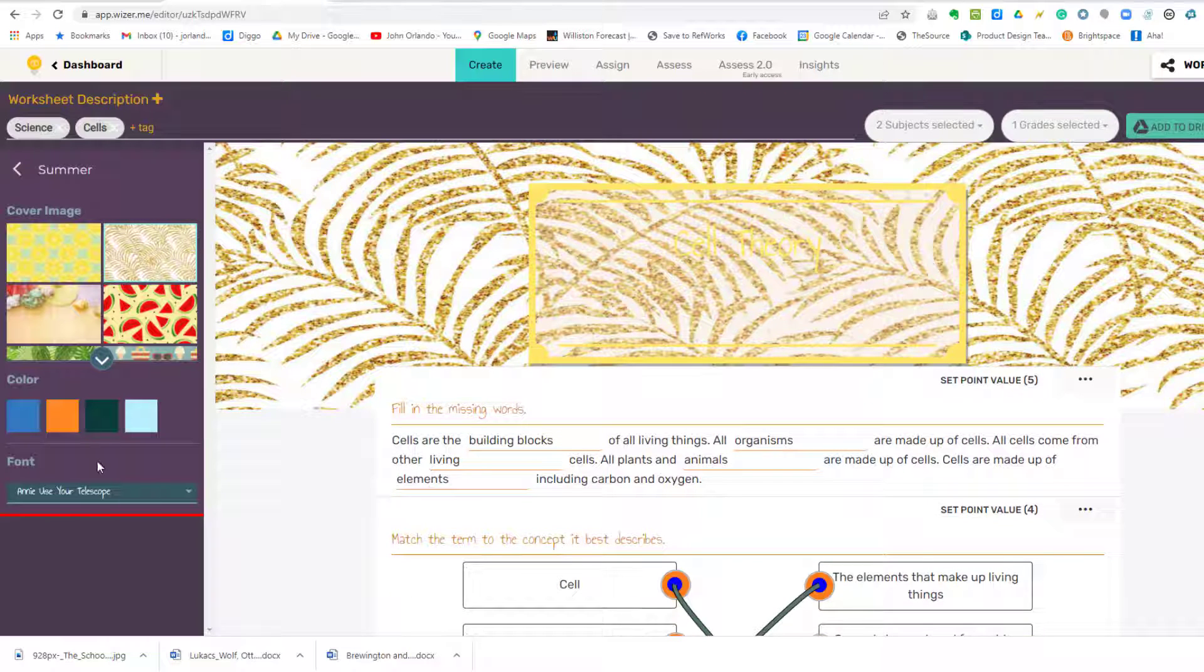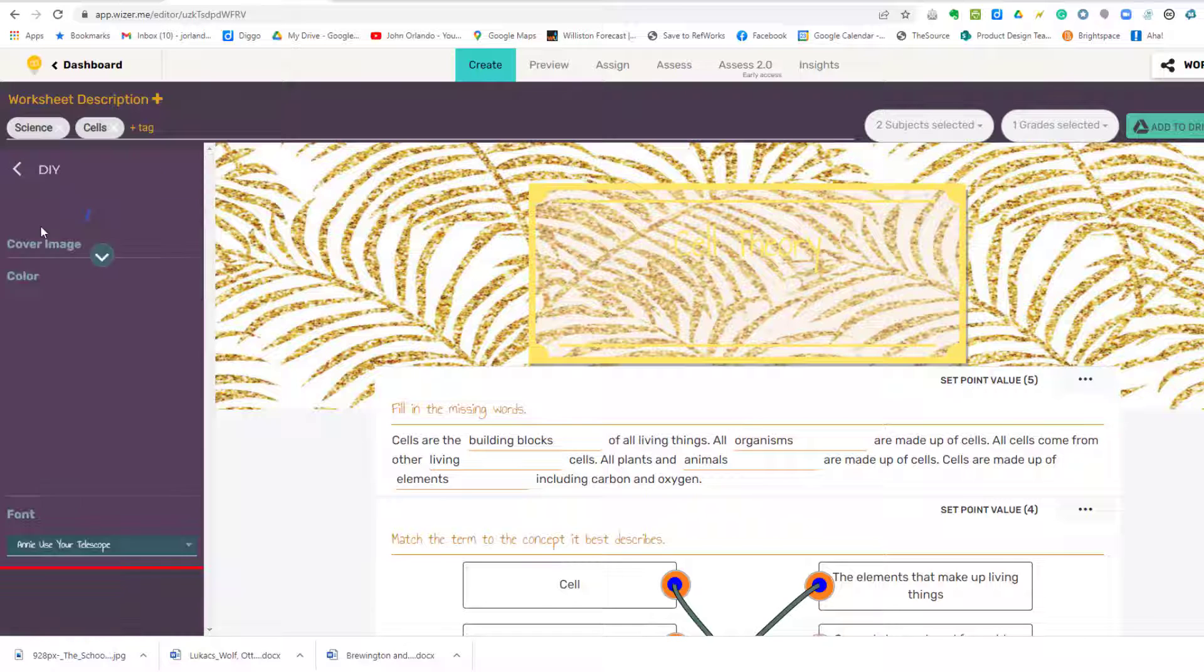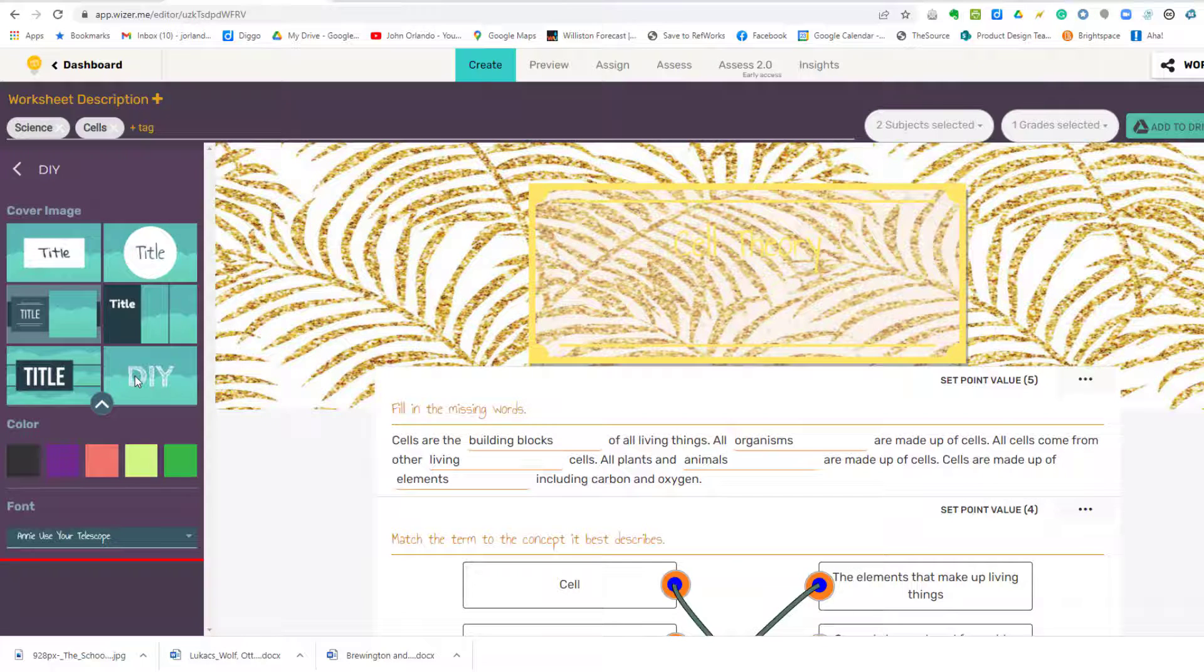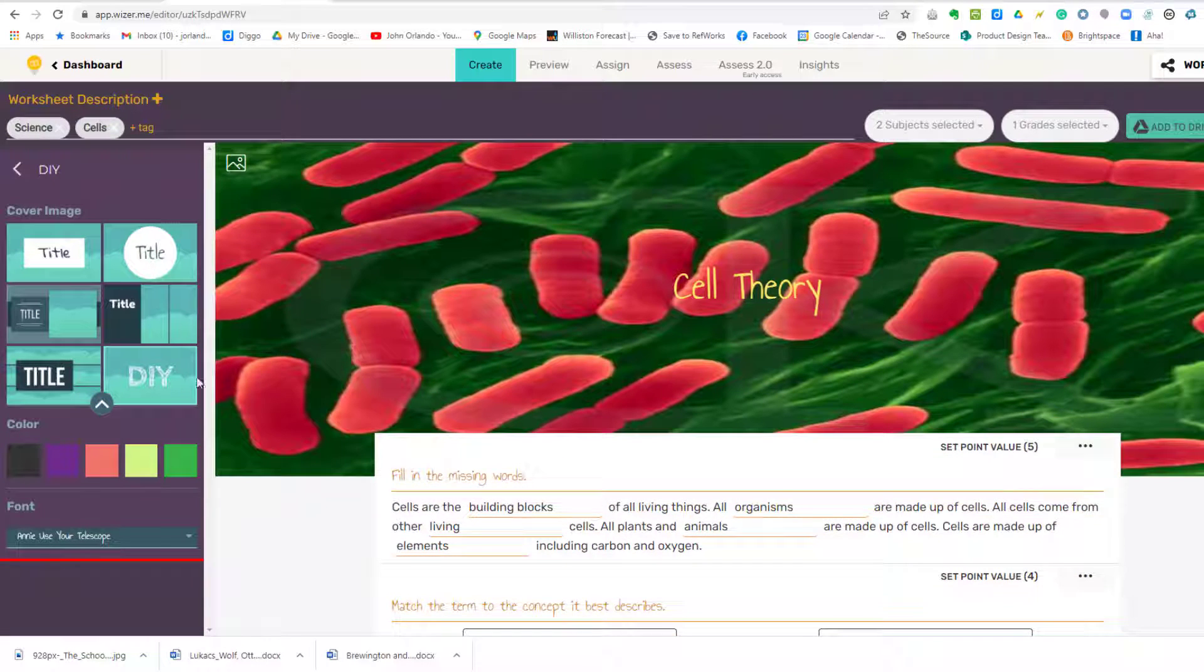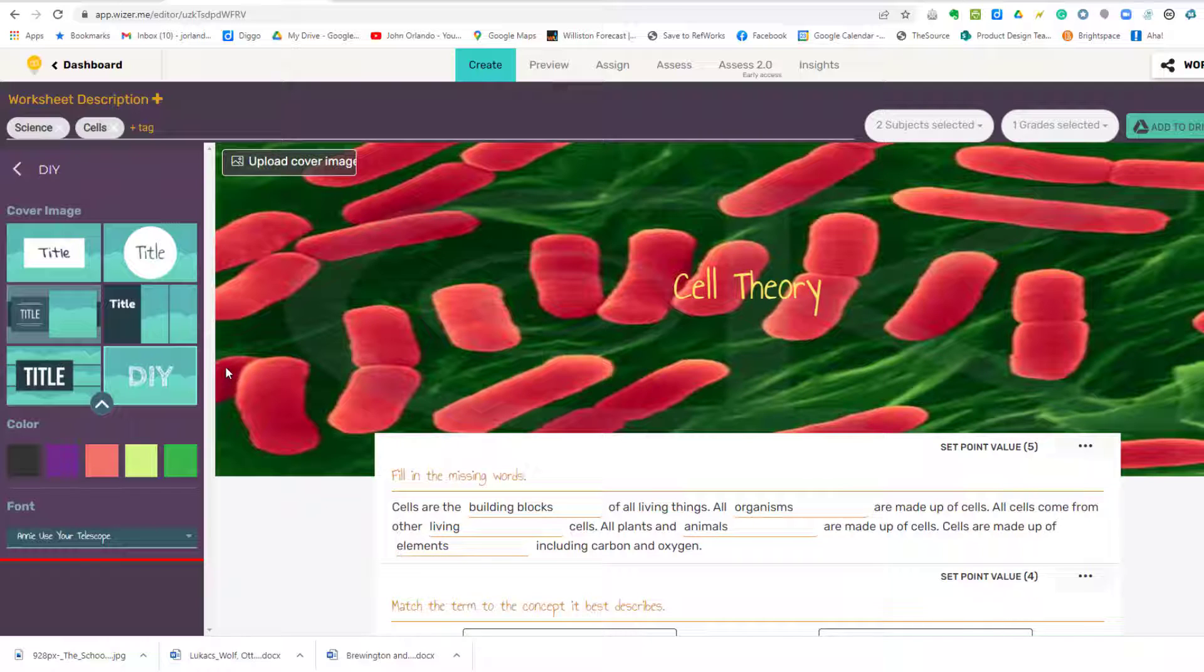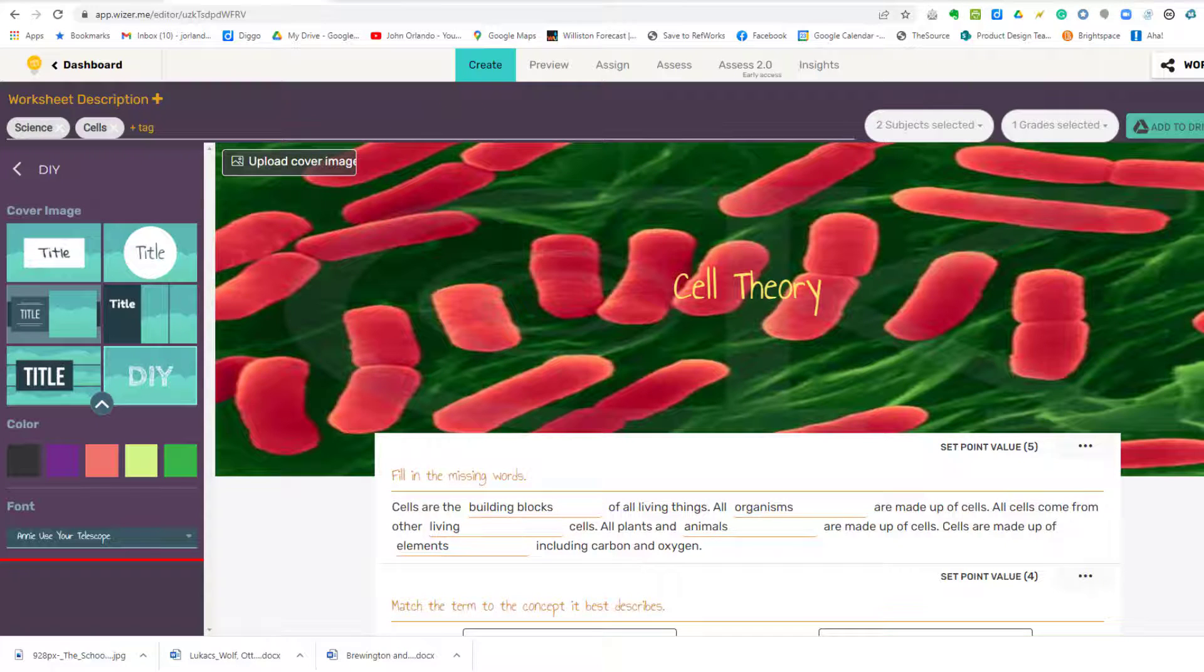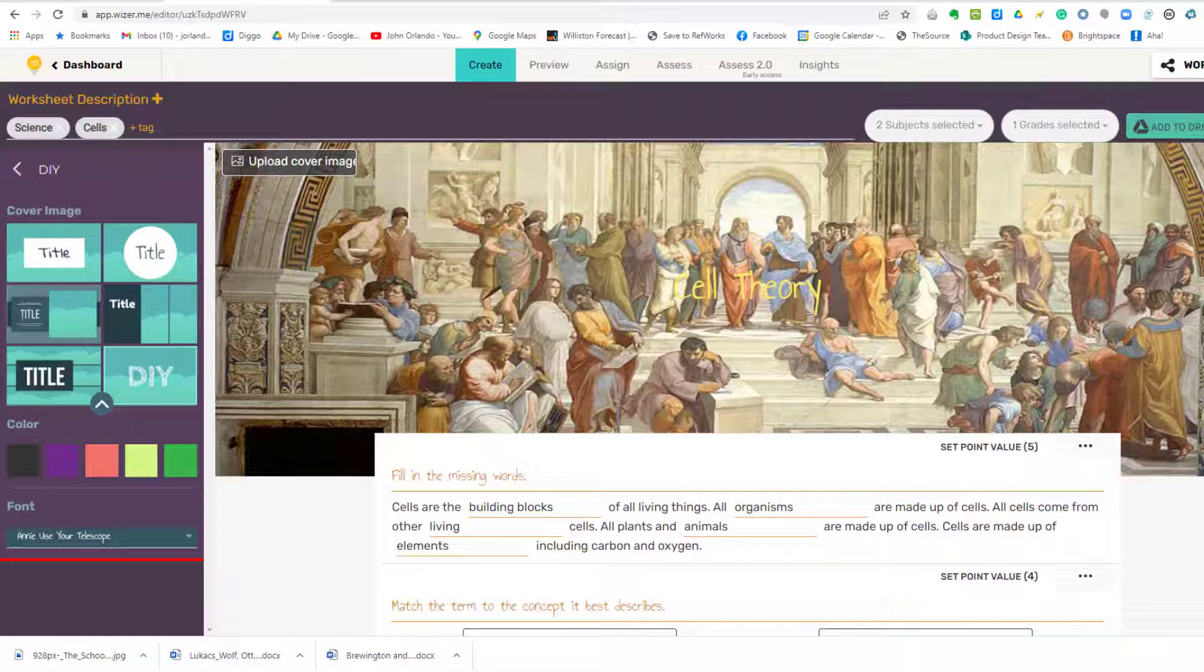You notice that becomes the format. But I'm going to go back to DIY, and use DIY if you want to basically create your own format by uploading your own image, which I'd like to do. So I'm going to click Upload Cover Image.